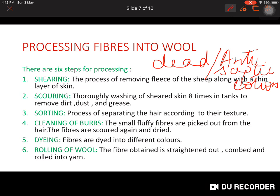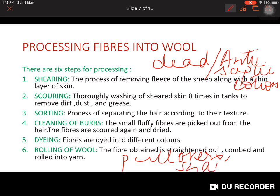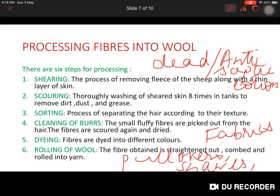The sixth step is rolling of wool — the fibers are straightened out and then rolled into yarn. From this yarn we make pullovers, shawls, and fabrics. So the six steps of processing fiber into wool are: shaving, scouring, sorting, cleaning of burrs, dyeing, and rolling of wool.